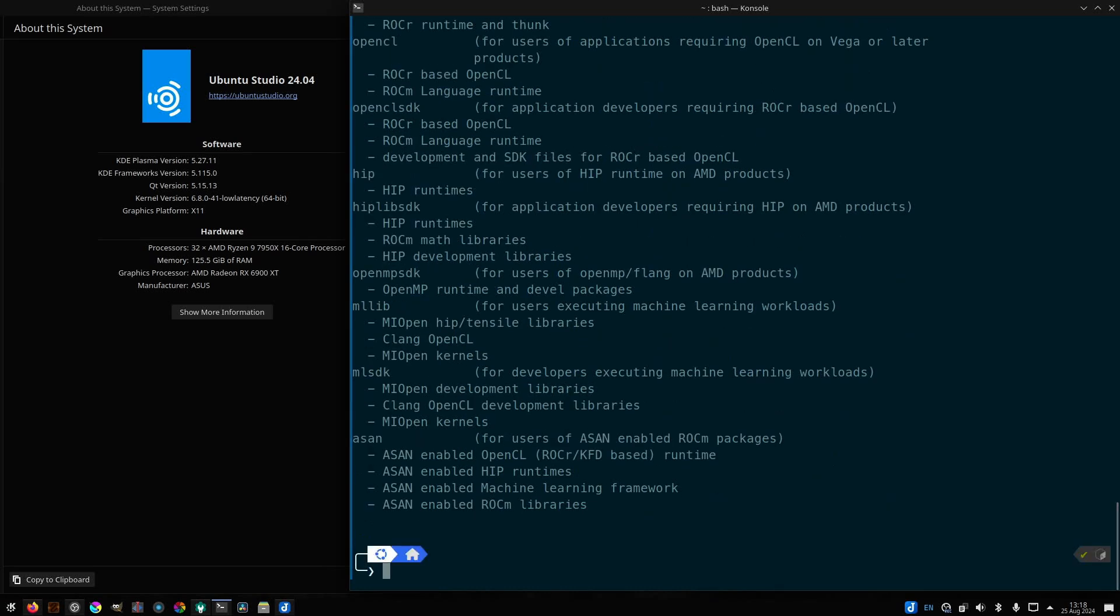Now I want to make sure that I have OpenCL because my DaVinci Resolve requires that in order to recognize my GPU. I also want to make sure I've got ROKM available since most AI/ML stuff requires that.